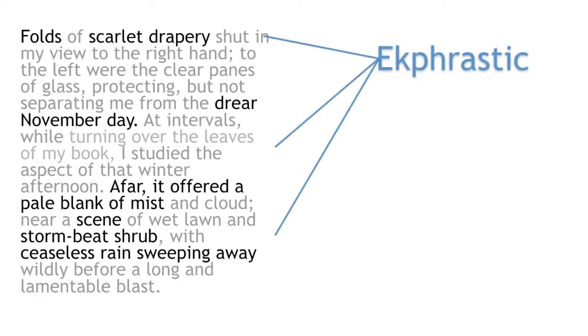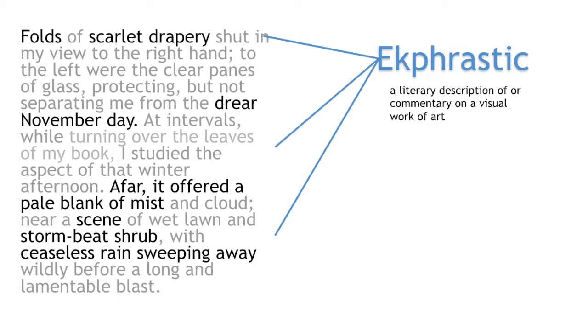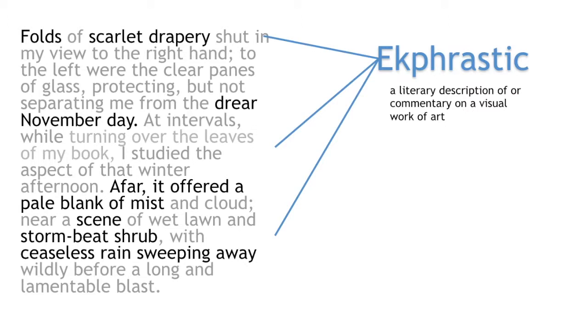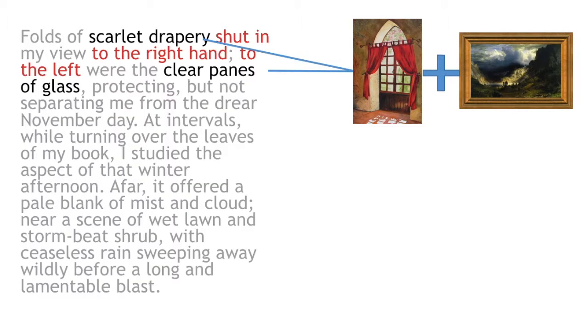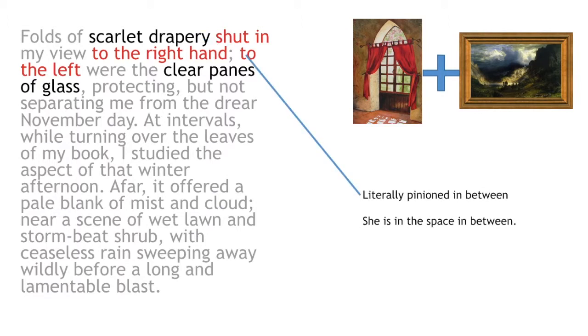Bronte uses ekphrastic description to show how Jane is closed in by the Reeds, and reinforces that she is left to watch the family from afar. Readers are able to understand the familiar imagery of the painting, seeing that Jane is bound by curtains, which are classically artistic, and behind the pane of glass. The idea of restriction is obviously enhanced through connotations of a moment or person frozen in time, like the figures of a painting.